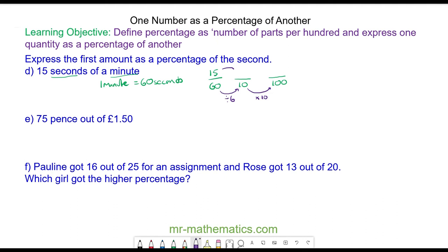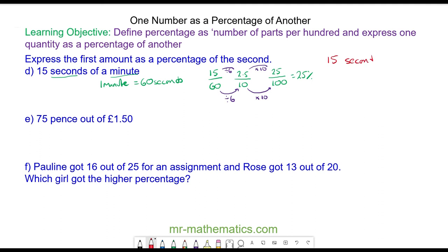We can do the same to the numerator: divide by 6 and then multiply by 10. 15 divided by 6 is 2.5, and 2.5 times 10 is 25. So we have 25 percent. So 15 seconds is 25 percent of 1 minute.